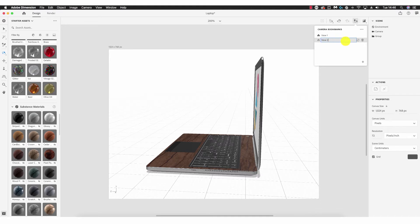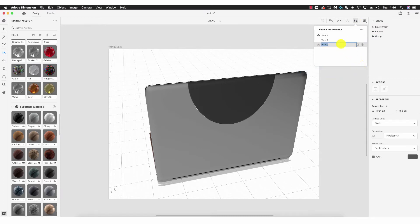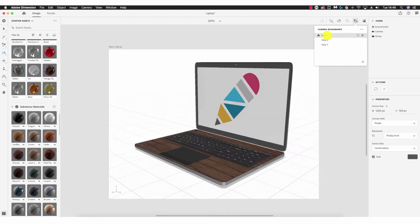We now have a list of View 1, View 2, and View 3 — three different camera angles. Clicking back on View 2 shows that camera angle from the side, and View 1 marks the original camera angle. You can make as many camera bookmarks as you wish to save your favorite angles for your renders.